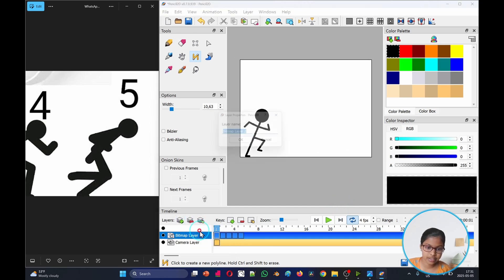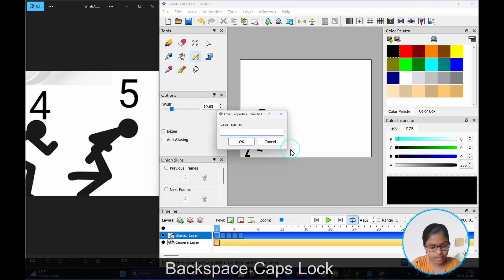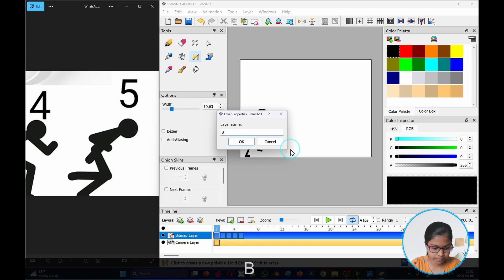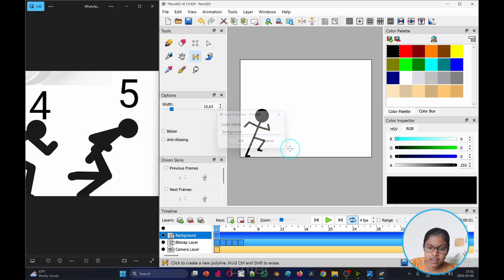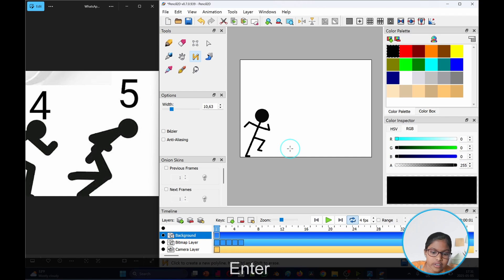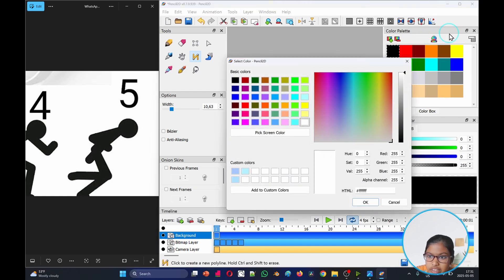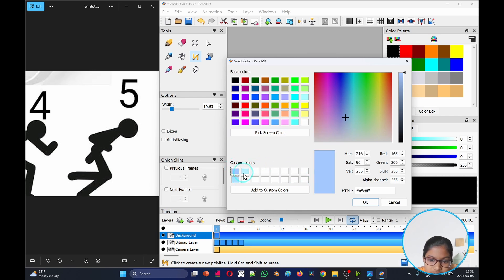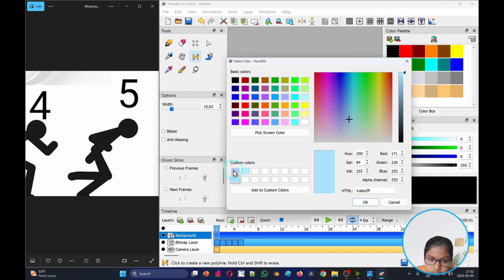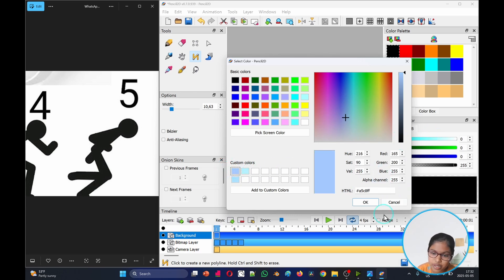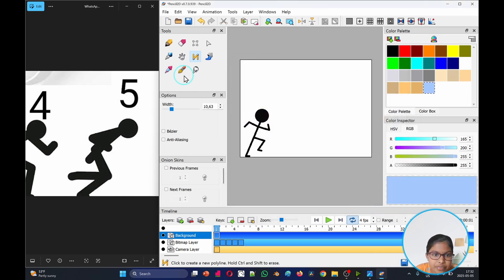Take another layer. We'll take another bitmap layer, name it background. When we're done we go OK or enter. You can take the color wheel, choose a nice color. I customized these three colors that I really like. I will choose this one for my background.